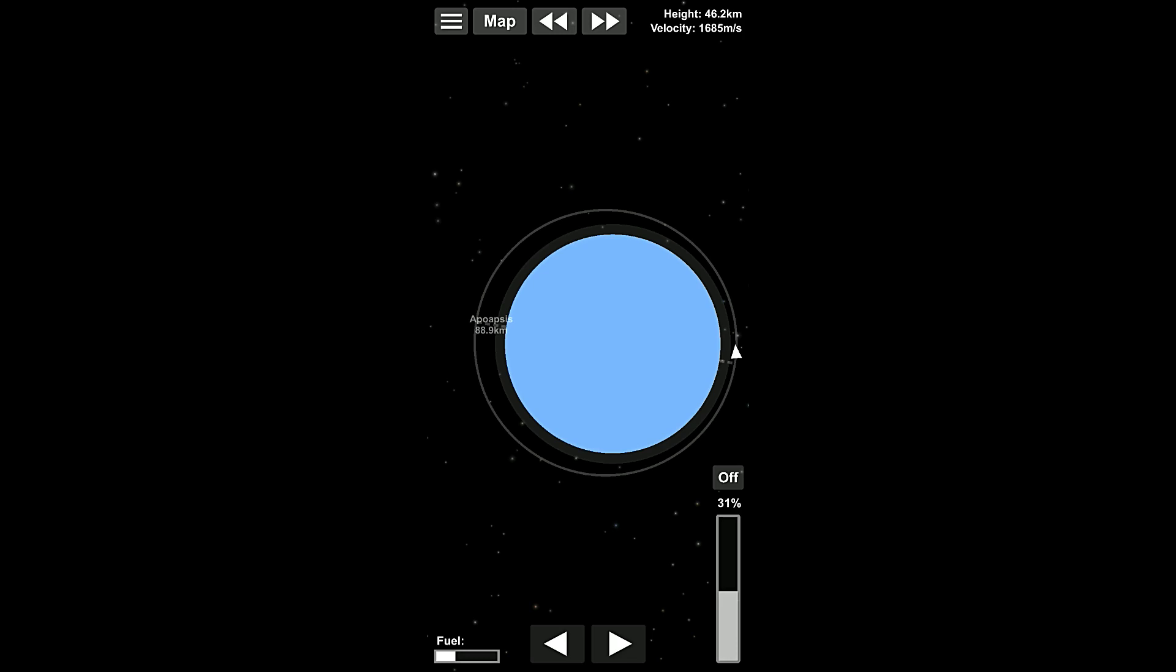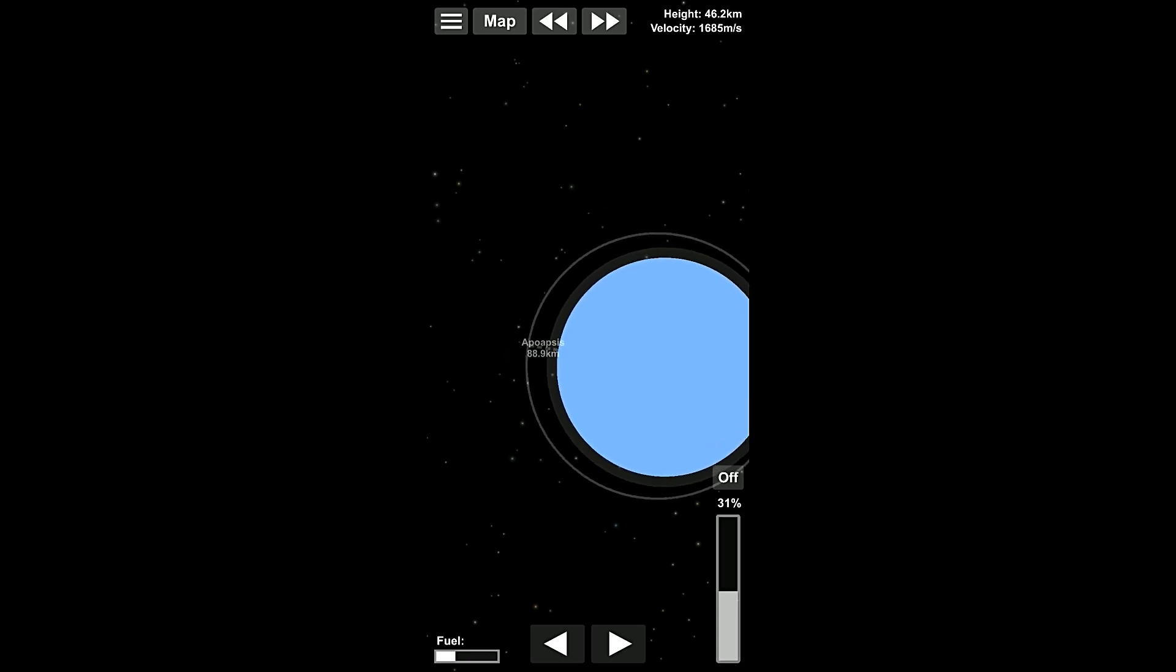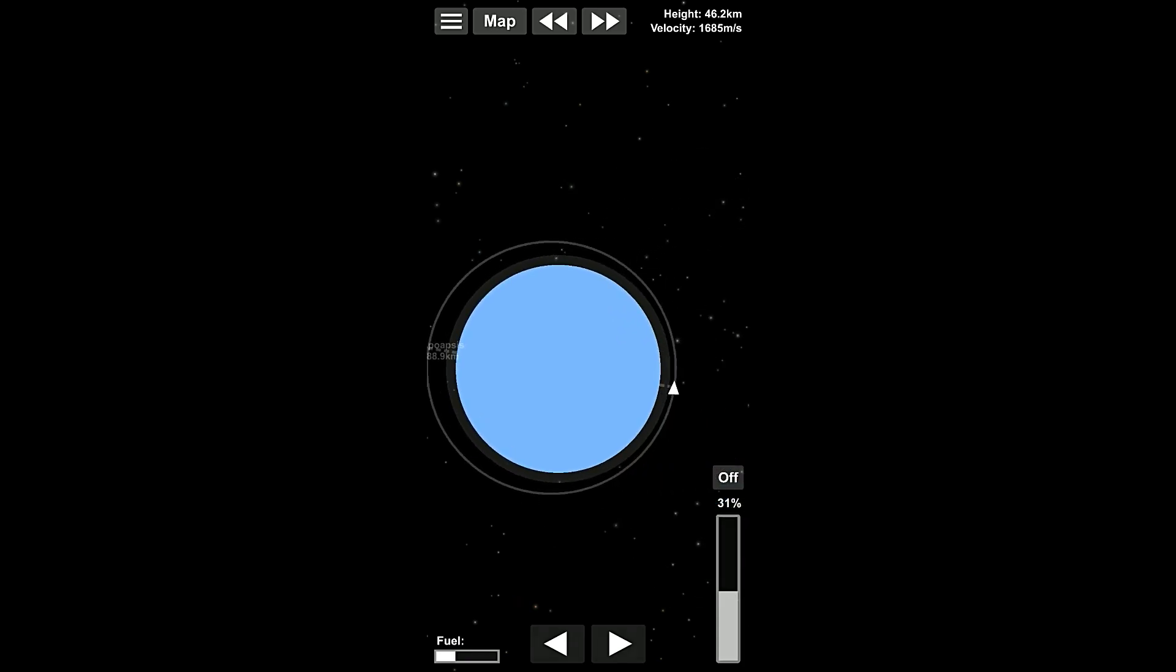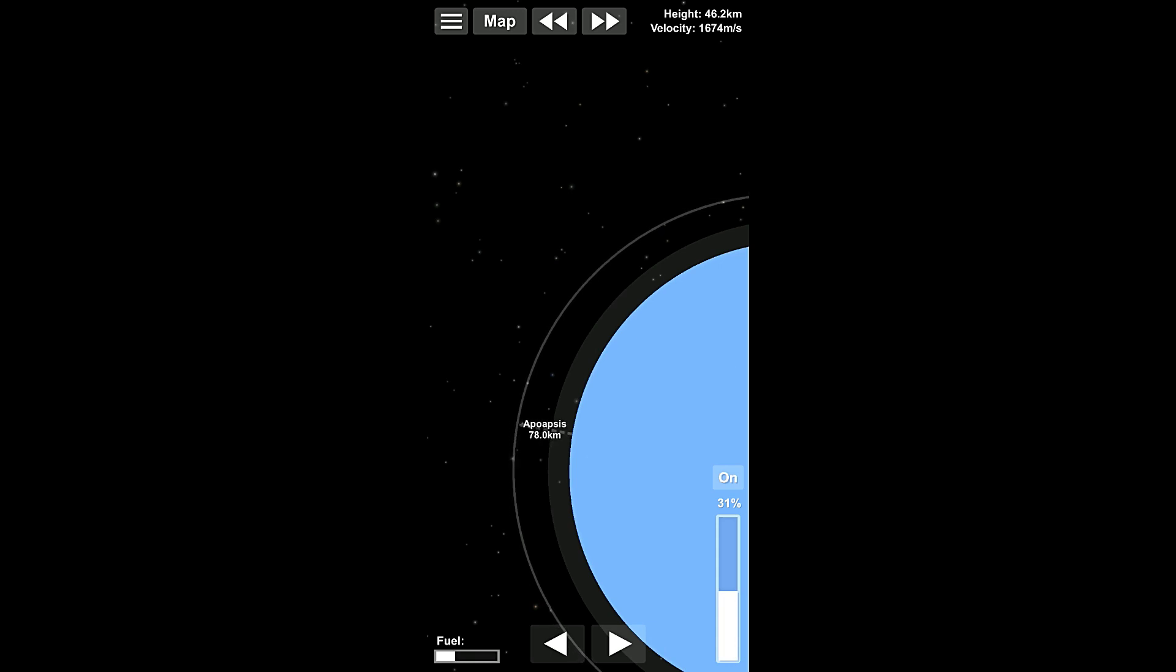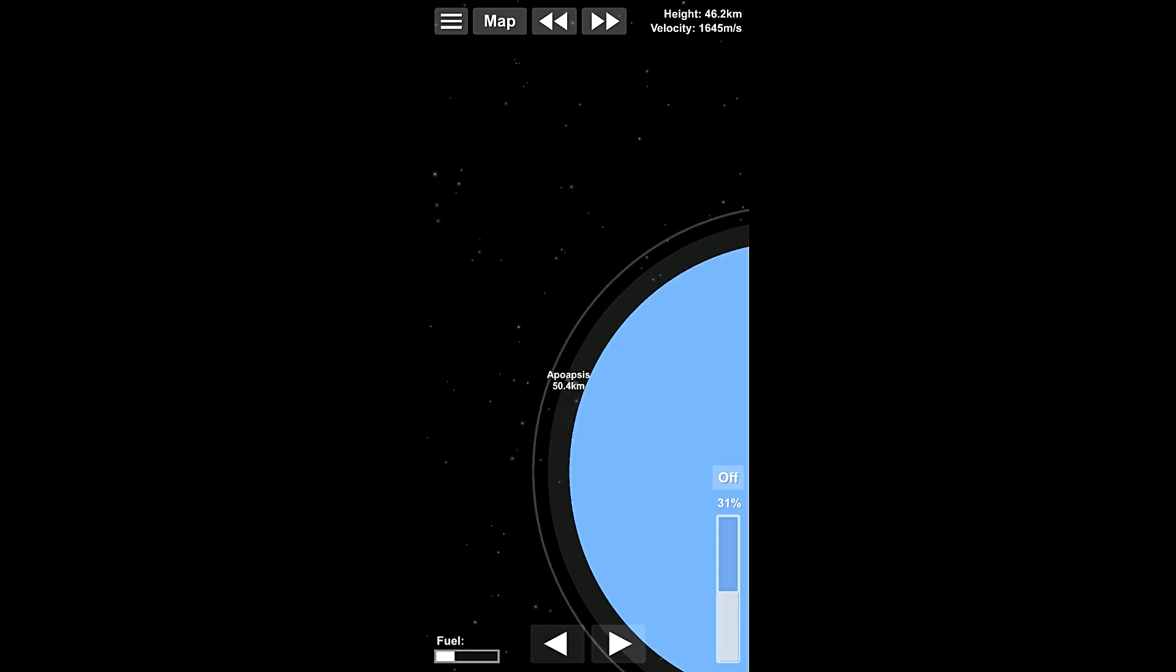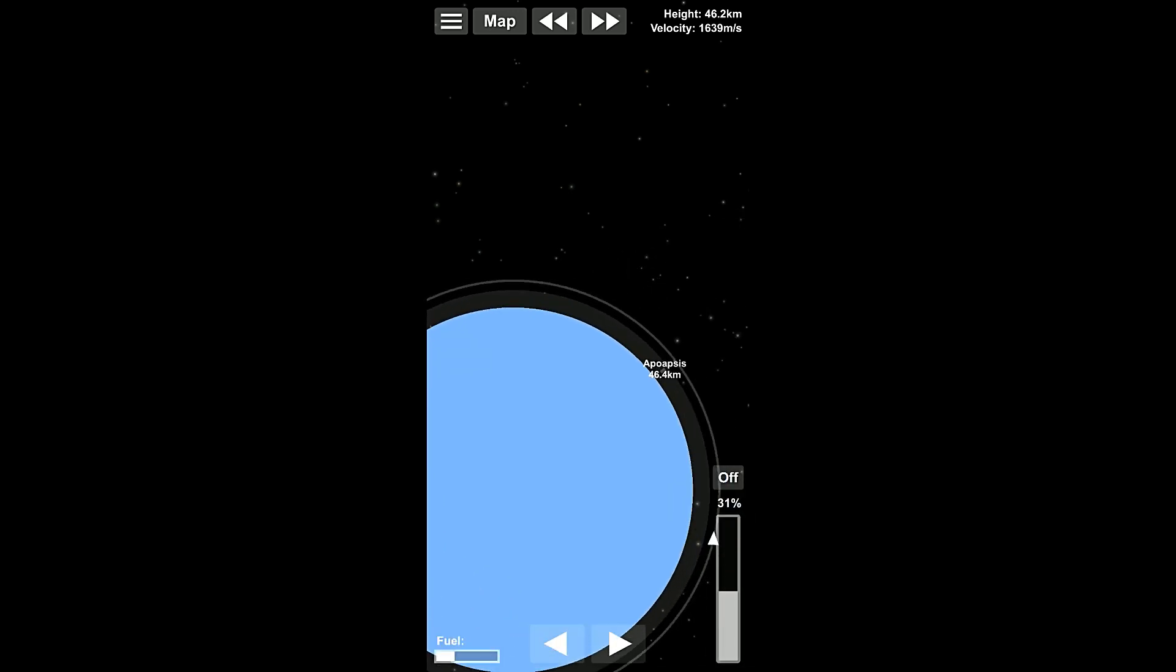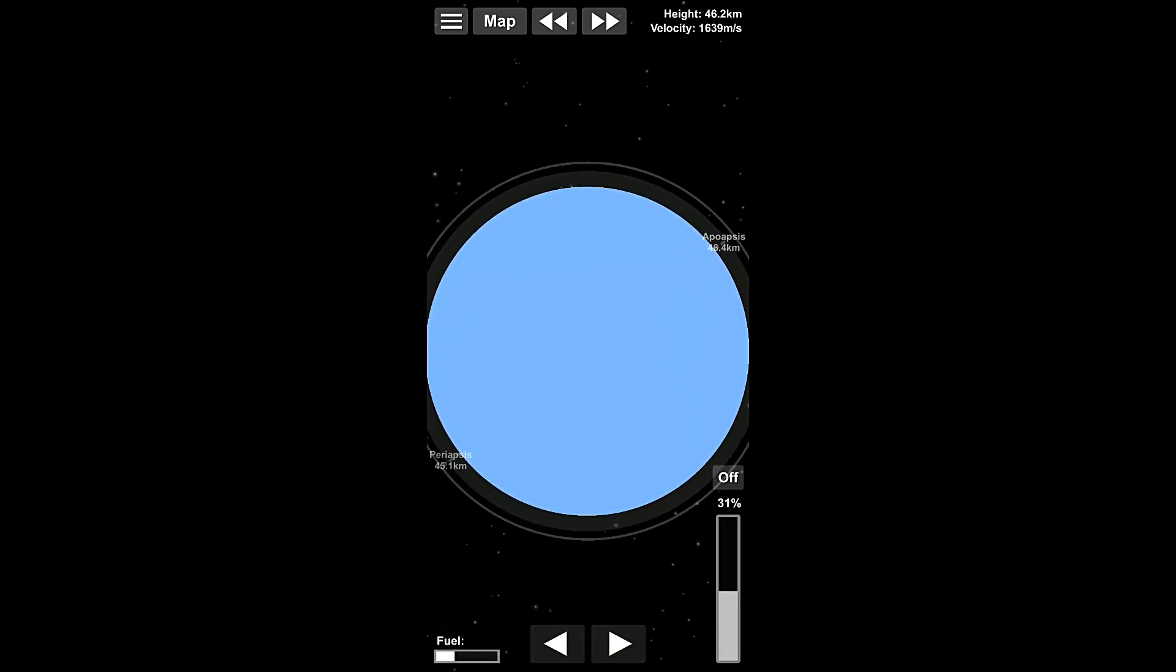There we are. Now we're at the periapsis, the lowest point. We're facing retrograde, and when we burn, it's going to lower the opposite side of our orbit, which is currently right over here. See how that gets smaller and smaller? We're going to go back to about 46. There we go. See how it's switched? Now we're almost in a circular orbit once again.